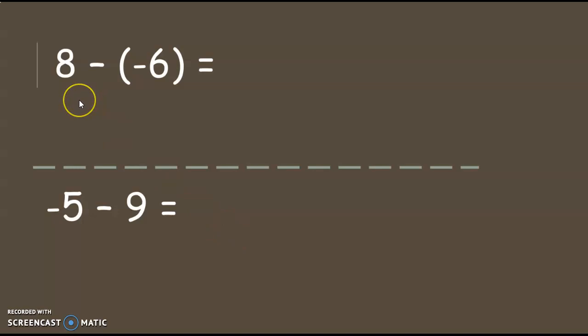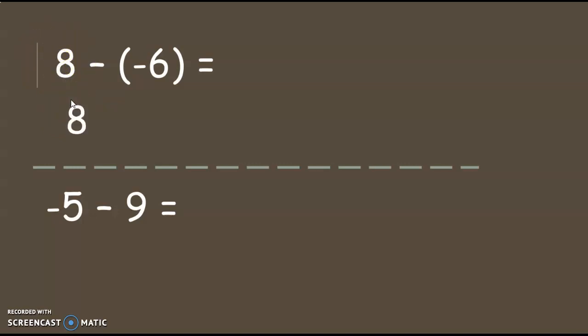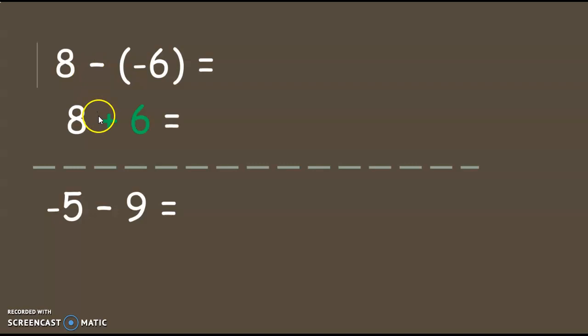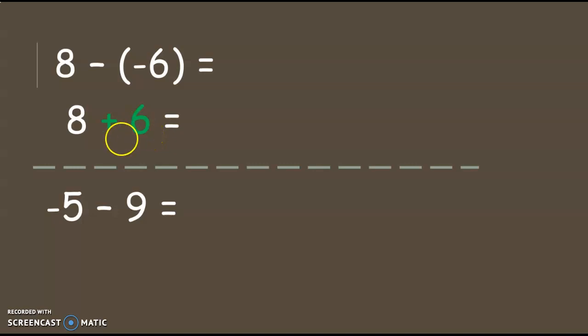Okay, here's some more examples. Here I have positive 8 minus a negative 6. Well I'm going to change that into an addition problem by copying the first number down. And that would be an 8. I'm going to change this to a plus, I'm making an addition problem. And I'm going to add the opposite of negative 6, which is positive 6. That changes it to 8 plus 6, which I can do in my head. That's 14. No big deal. So easy.